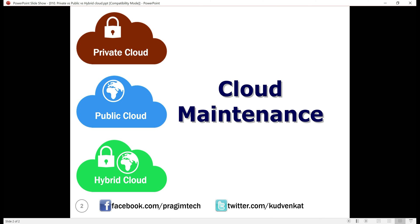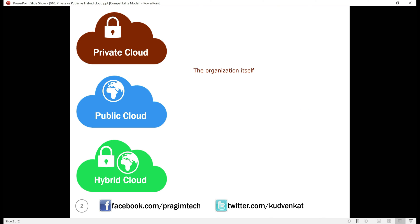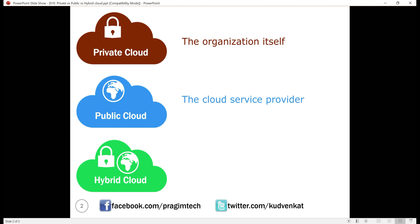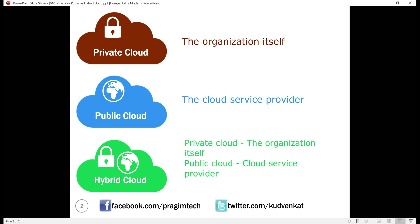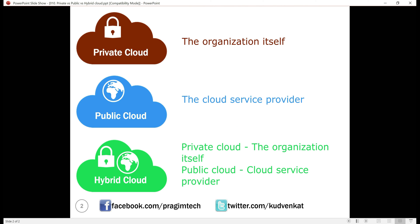Cloud maintenance. The organization itself is responsible for setting up and maintaining the private cloud. The cloud service provider is responsible for setting up and maintaining the public cloud. Organizations and even the general public can use public cloud services by just paying a monthly fee. The private cloud is managed by the organization that owns it, whereas the public cloud is managed by the cloud service provider.